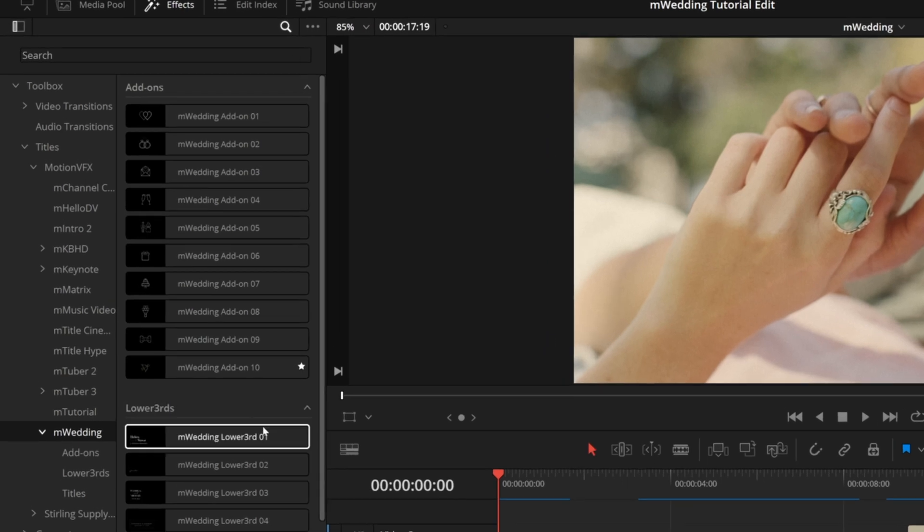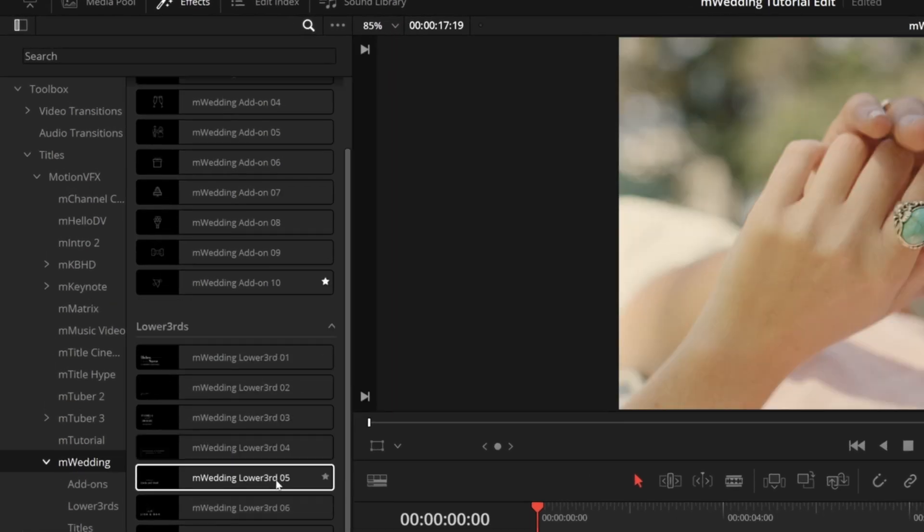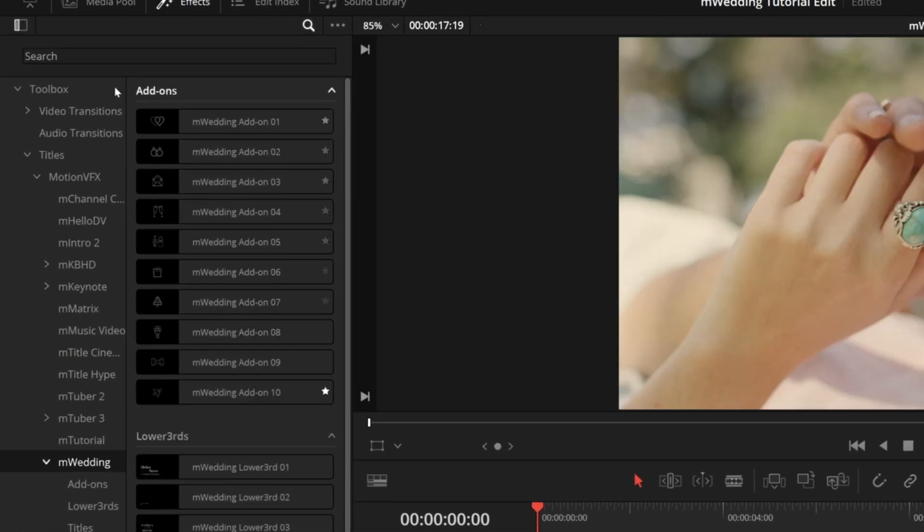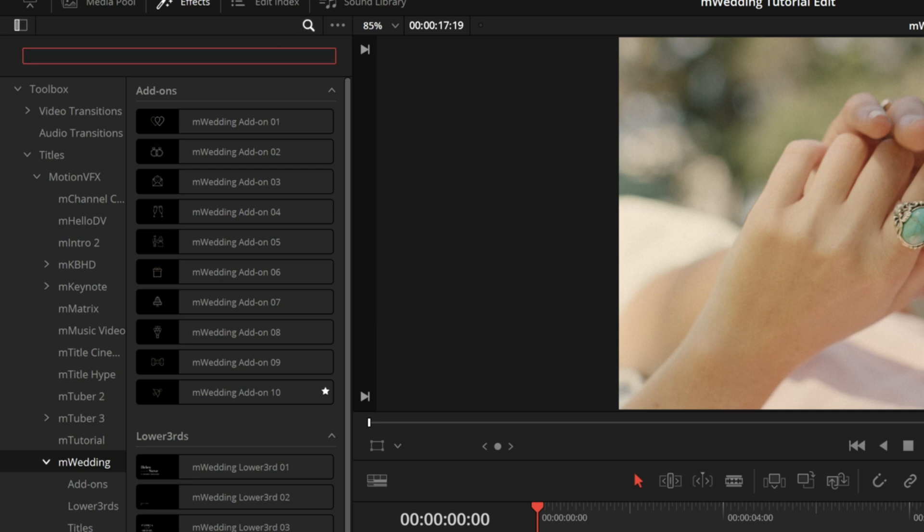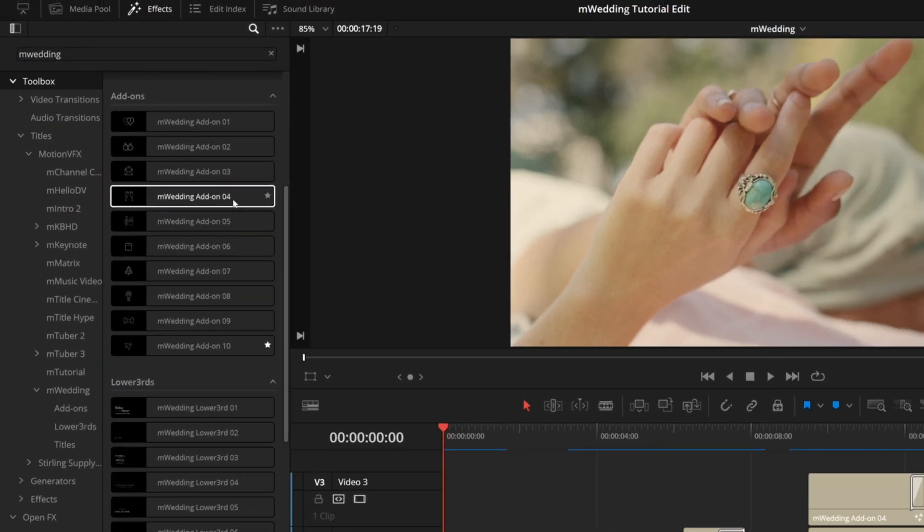If you want to see all of M Wedding's transitions, titles, and effects in one place, come up to this magnifying glass icon and type in M Wedding. If you click back to Toolbox, then everything here on the right will be all your M Wedding presets.